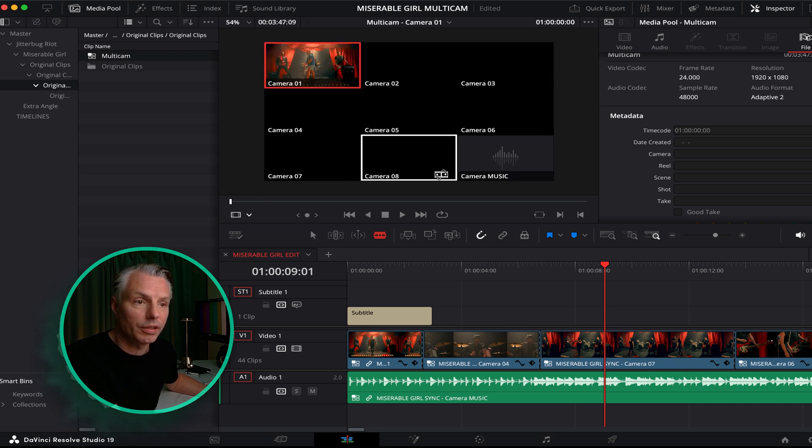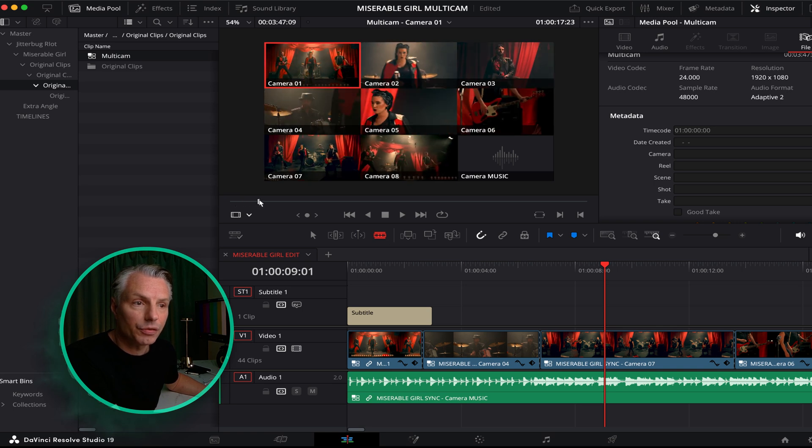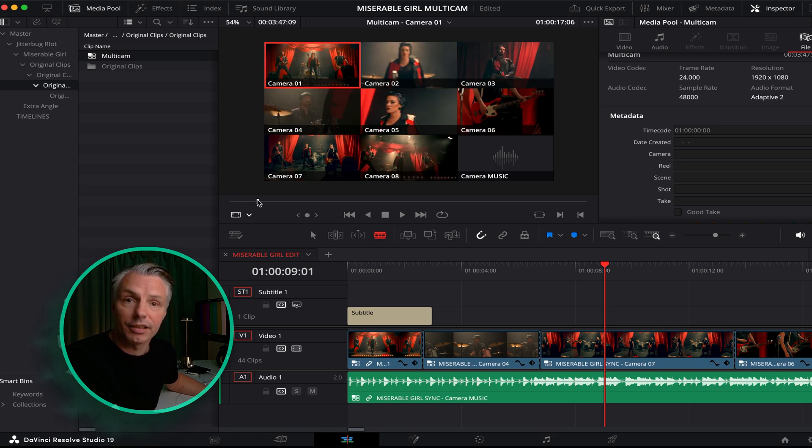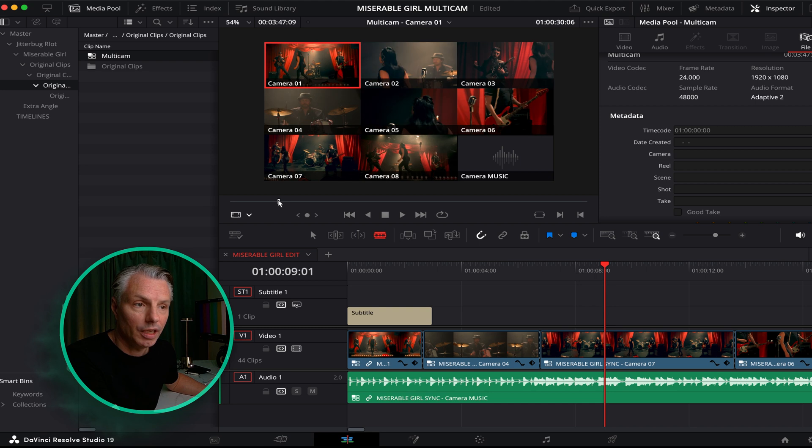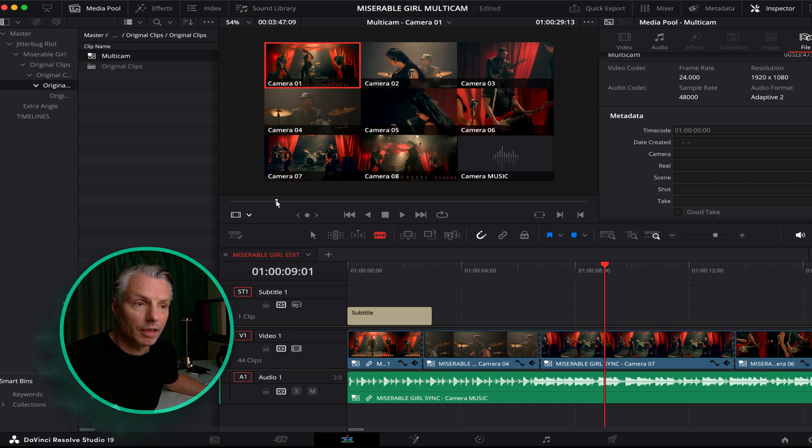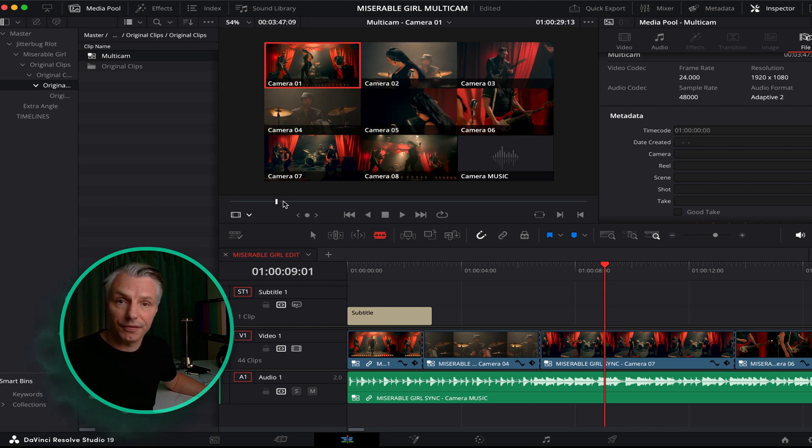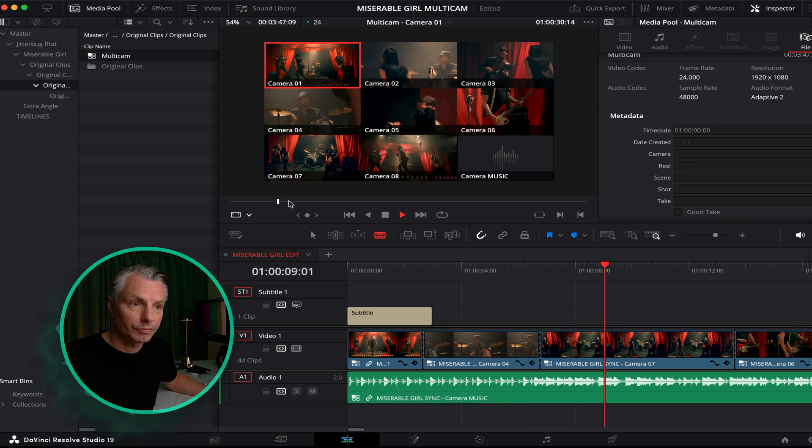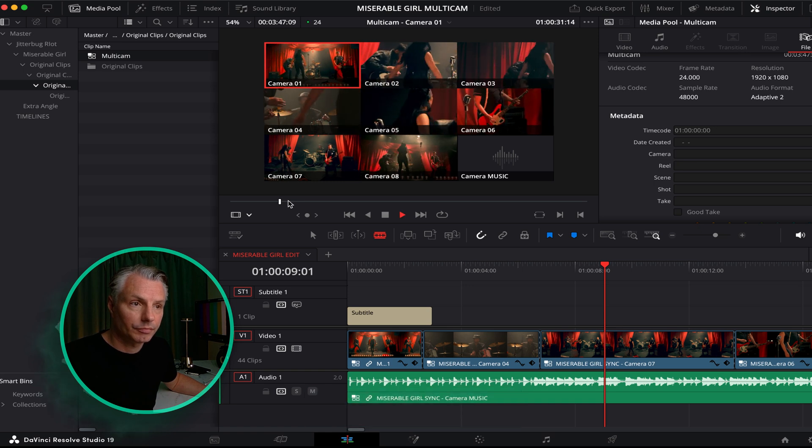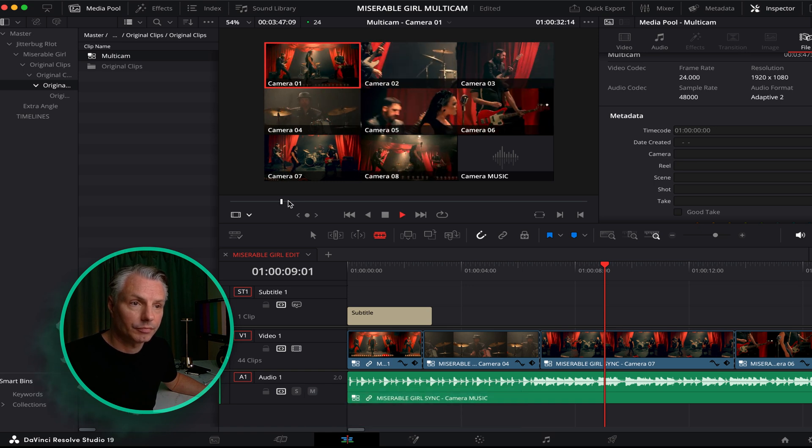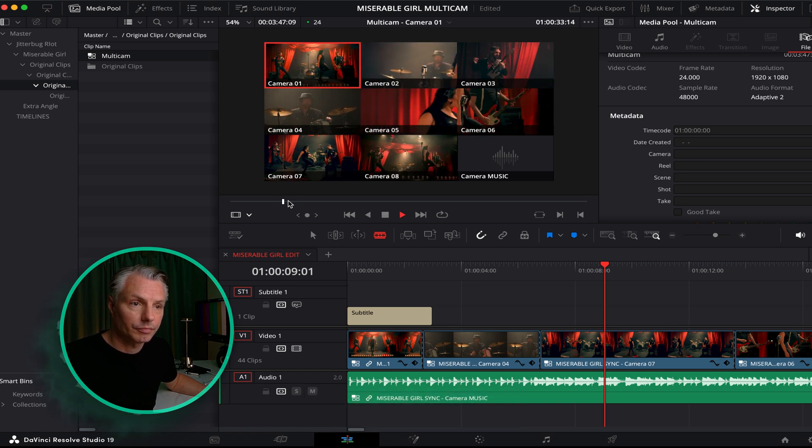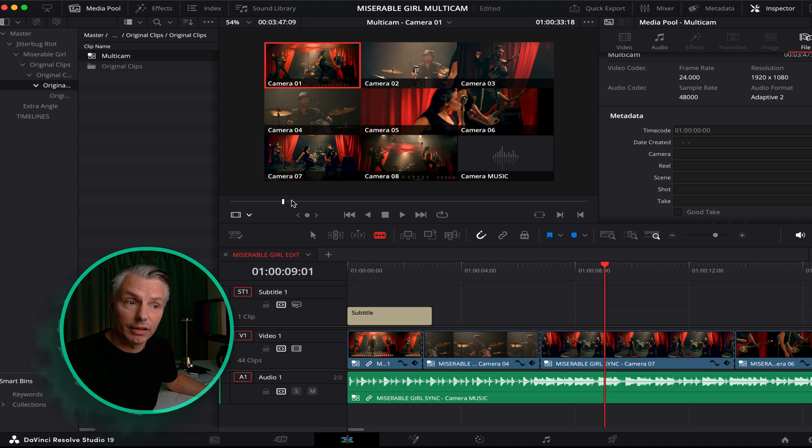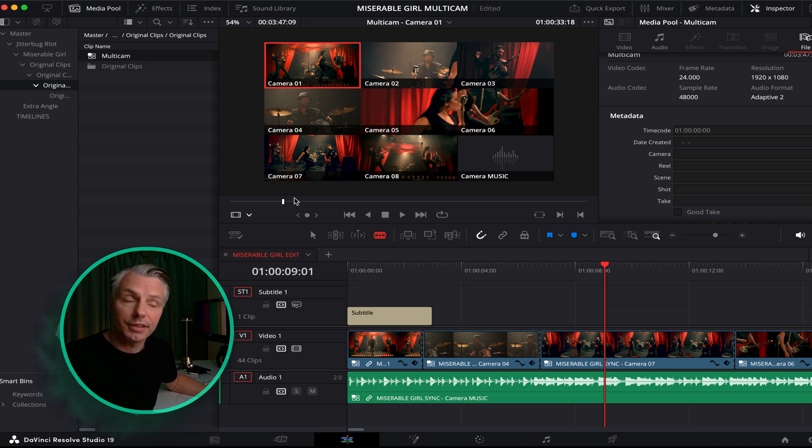So I can double-click on my multi-camera like it was a clip and it will show all the angles. I can scroll through it just like any other clip. And this is also a quick way to see if all the files are in sync.